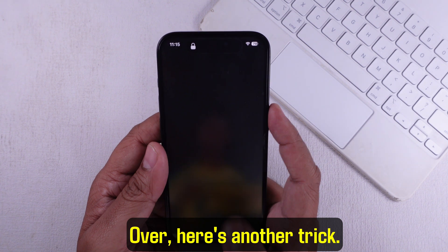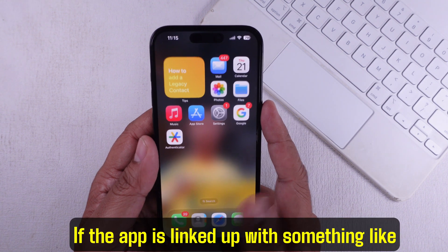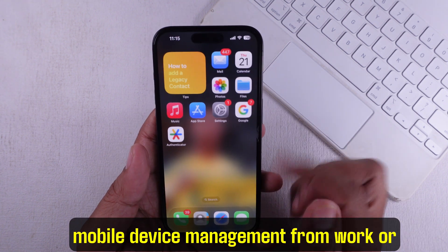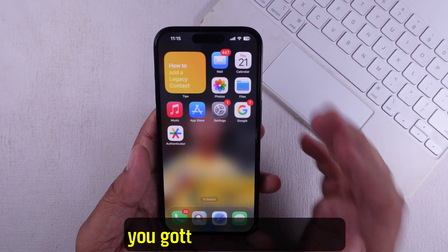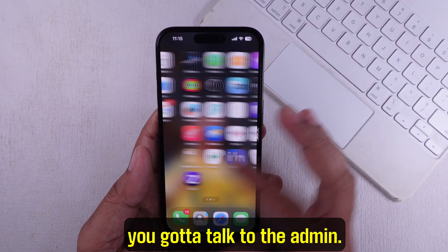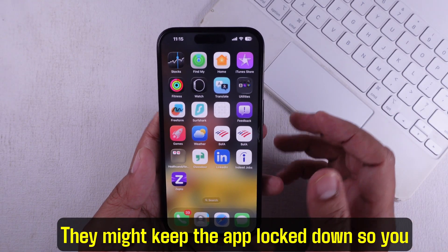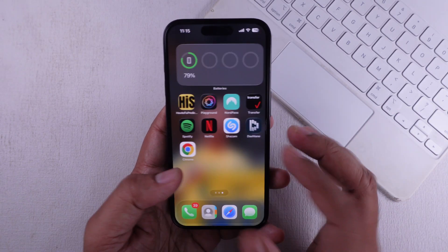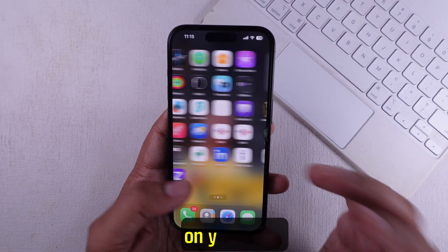Here's another thing to consider. If the app is linked up with something like Mobile Device Management from work or school, you've got to talk to the admin. They might keep the app locked down so you can't delete it — that's not something you can fix on your own.